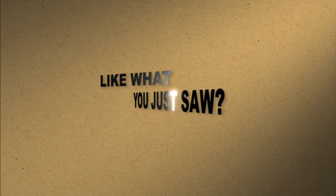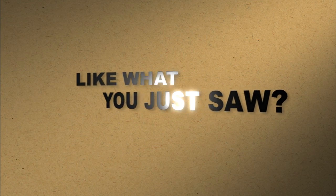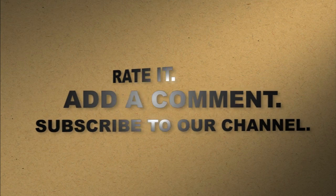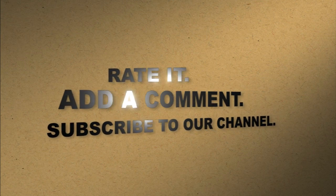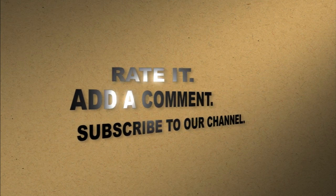Like what you just saw? Rate it. Add a comment. Subscribe to our channel.